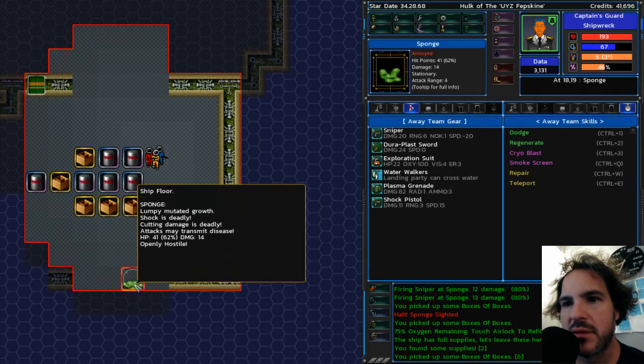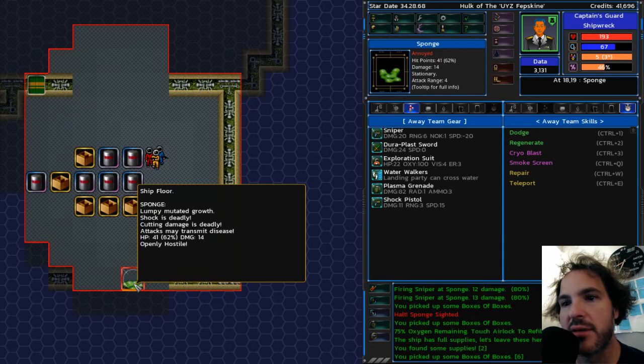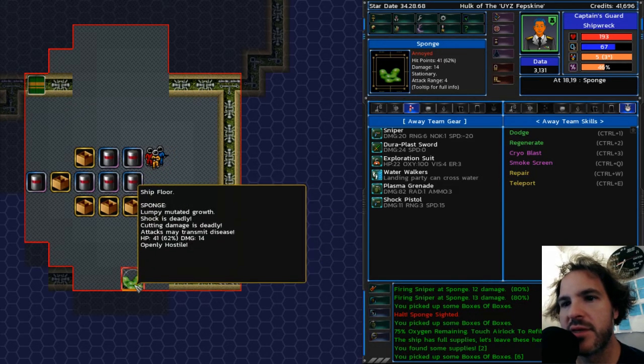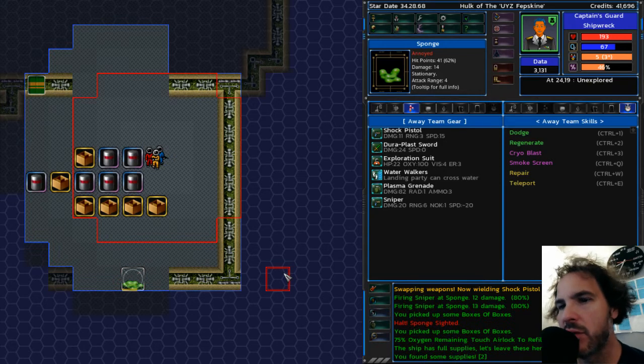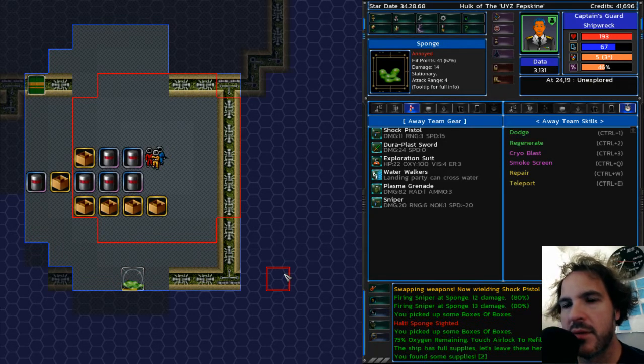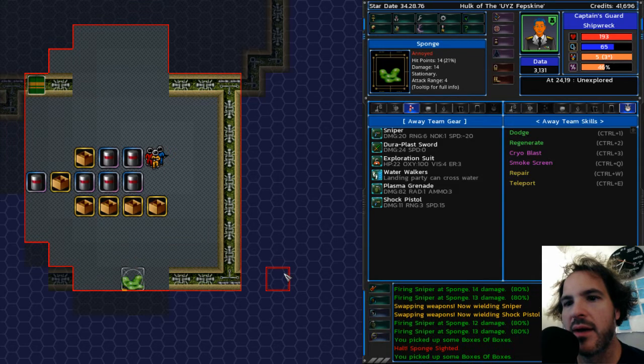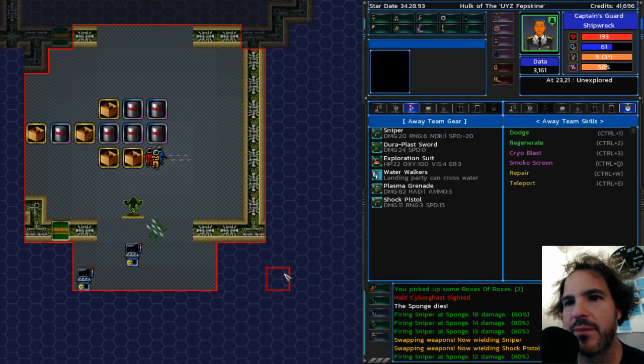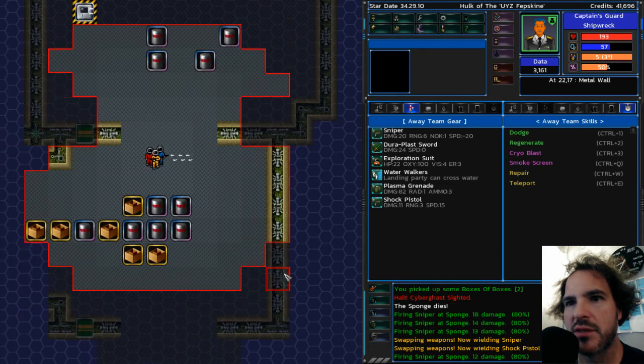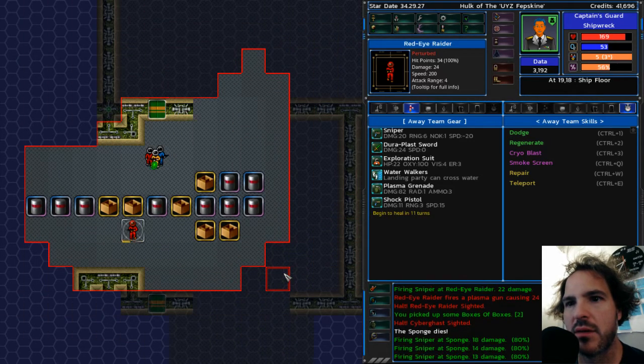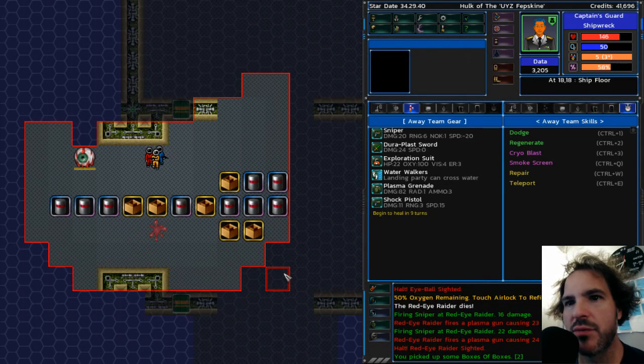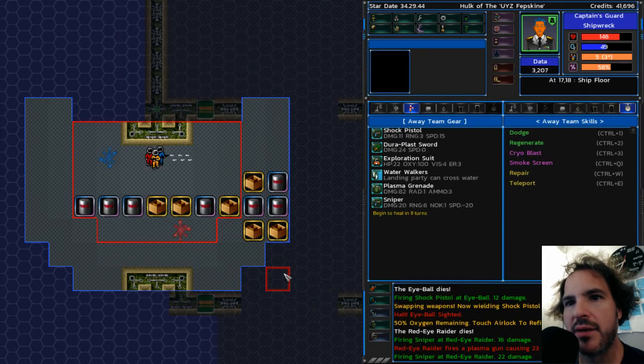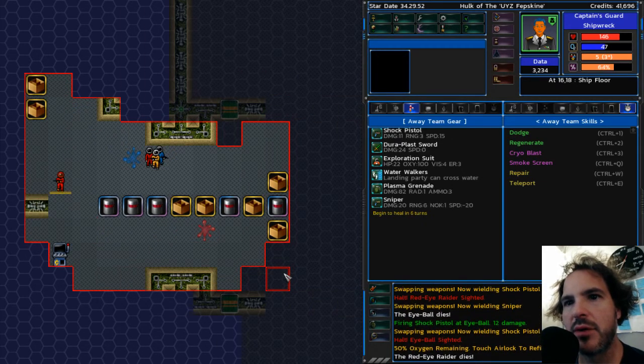Let's see. Lumpy mutated growth. Shock is deadly. Cutting damage is deadly. Attacks may transmit disease. So that's why I don't really want to get too close. I want to use shock damage because it hurts them. But I don't want to get close enough to use it because then they can shoot me. Oh, shock hurts red-eye raiders too. Man. Eyeballs.